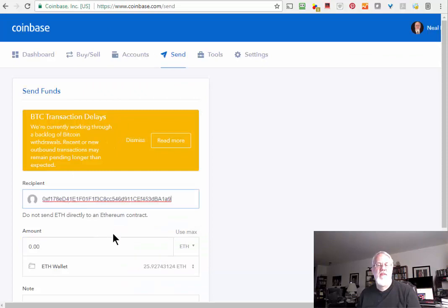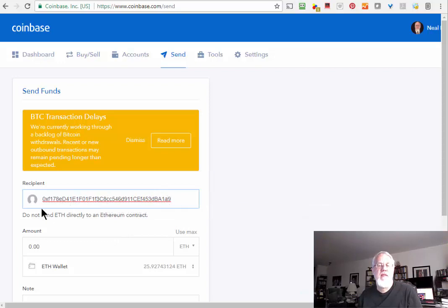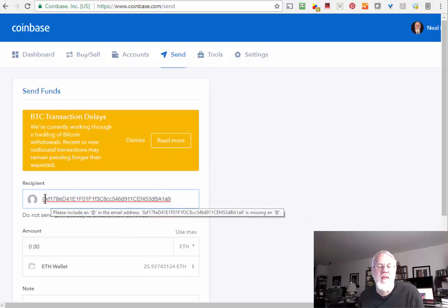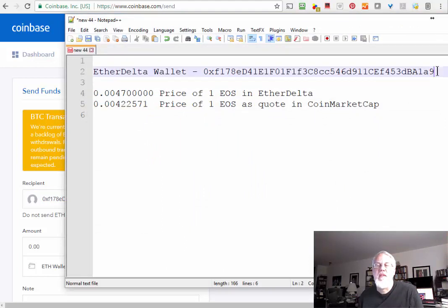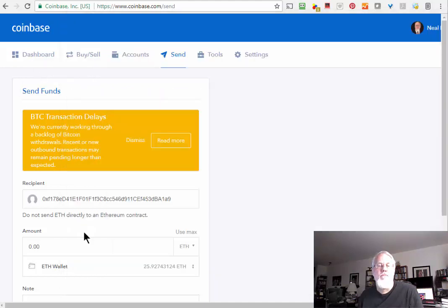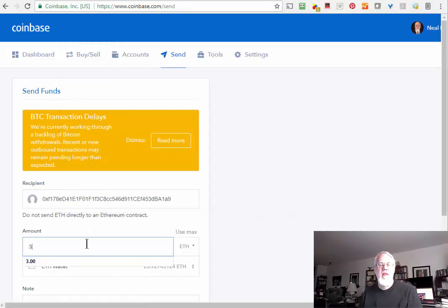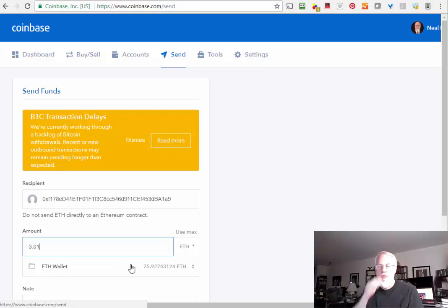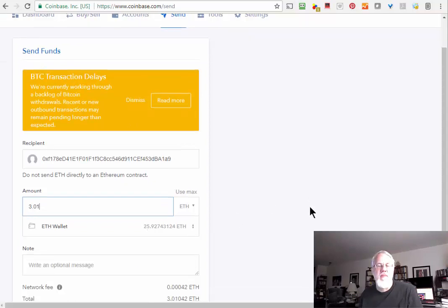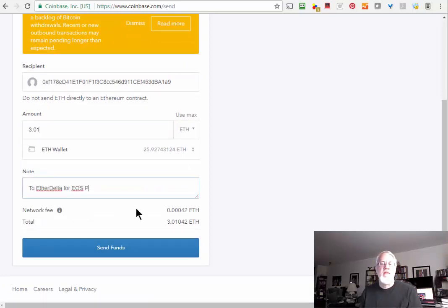I'm going to go to Coinbase now and paste in that address. As I warned people in the other video, there are actually viruses that will sometimes change the address when you paste it. So you just want to check at least the first and last few letters are the same. This is the scariest thing still about doing Bitcoins. If you send the money to the wrong address, it can be gone forever. I'm going to do about three Ethereum on this. I'm going to put 3.01 because there's going to be these different fees associated with everything.